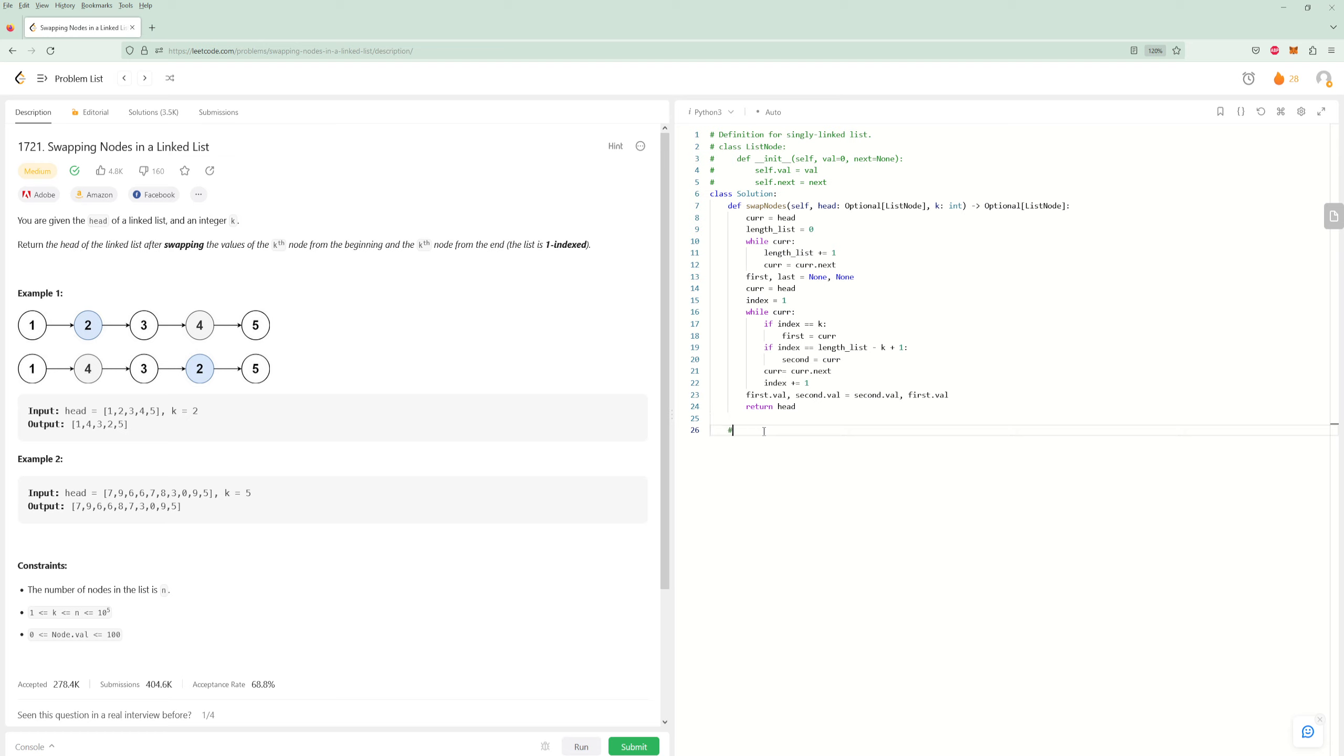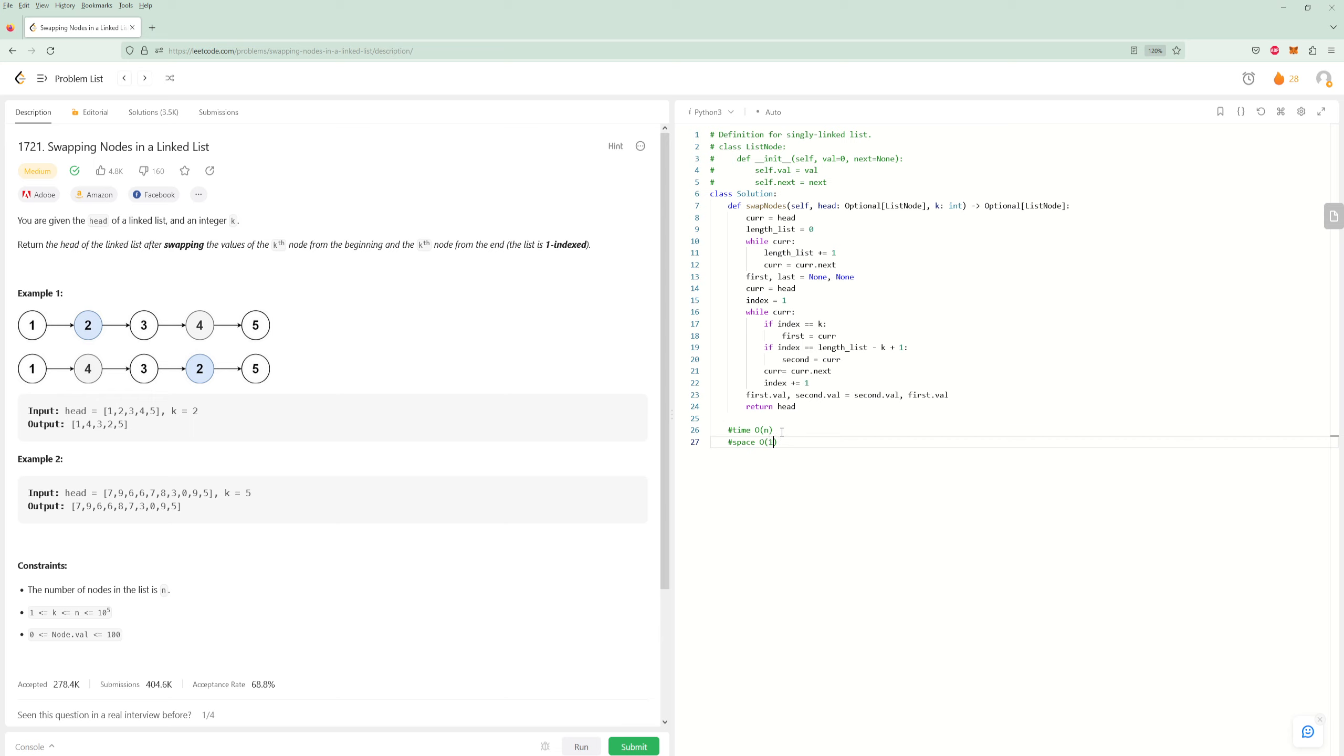So time, it's going to be O of N. We technically did a two pass here. We went through once to get the length and we went through one more time to get the nodes. I don't think there's a faster way. Maybe there is, someone correct me if I'm wrong, but I don't think it's possible to know where the second node is. You can get the first node in one pass, but the second one, I don't think so. And then space is O of one because we didn't make anything. We didn't make any extra nodes. All we did was swap the values.